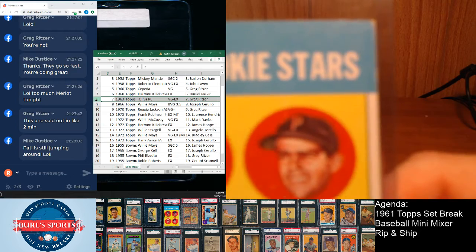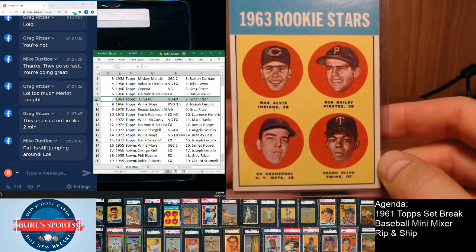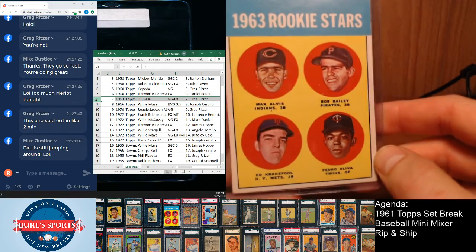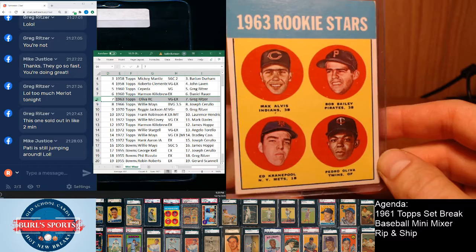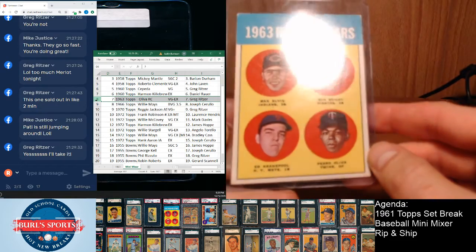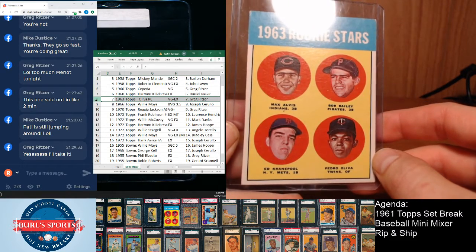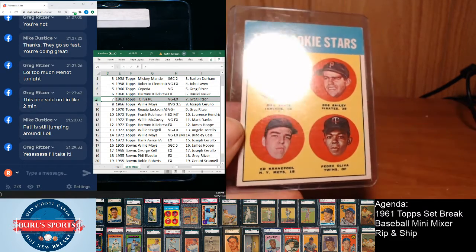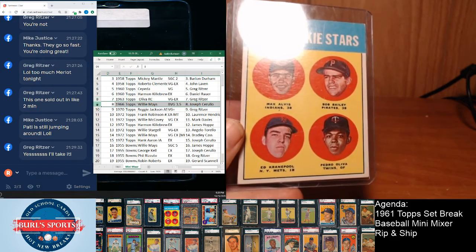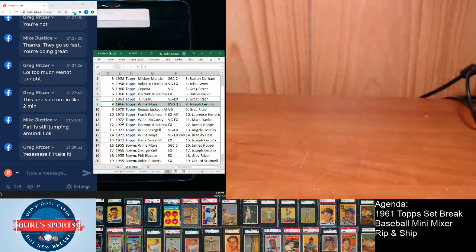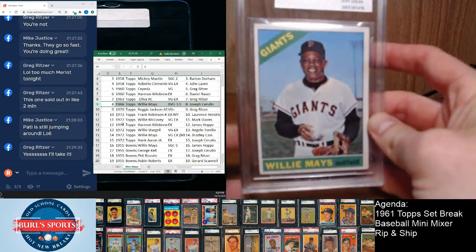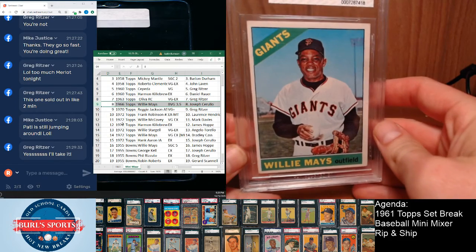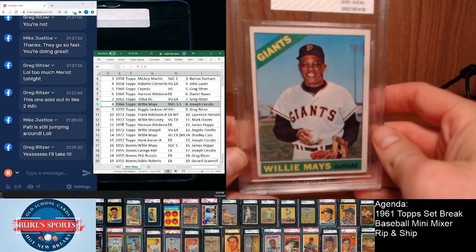Well, show up for me. There we go, some nice, you know, crease-free mid-grade example there. We got Mays, Beckett 3.5, goes to Joseph Ceruyo on the Mays.